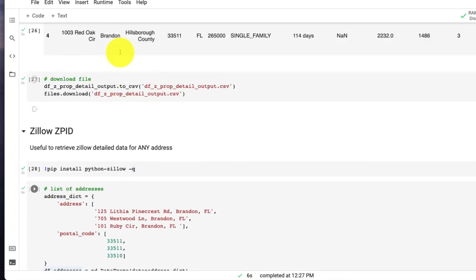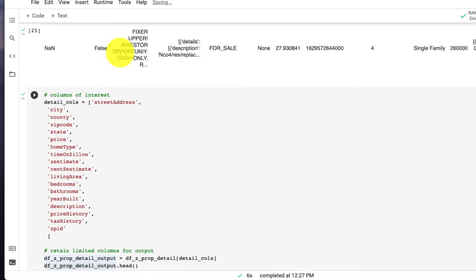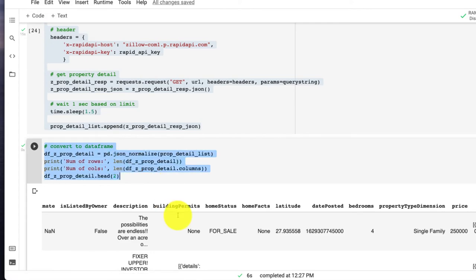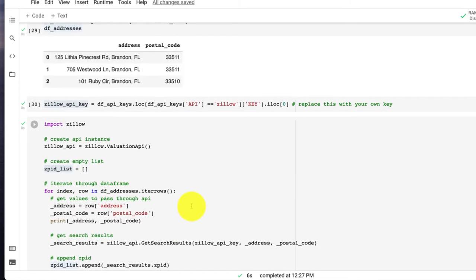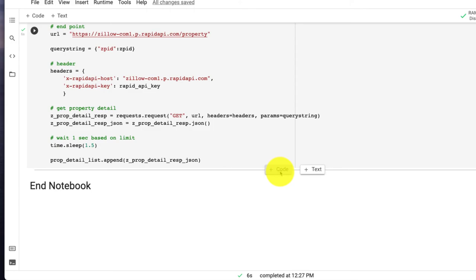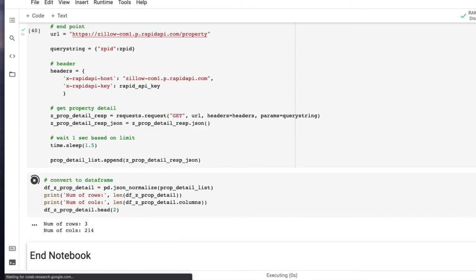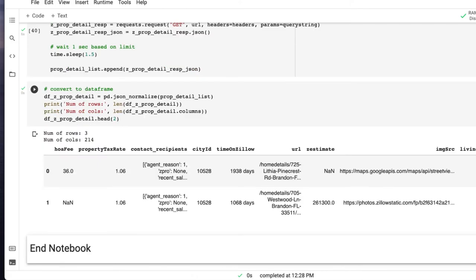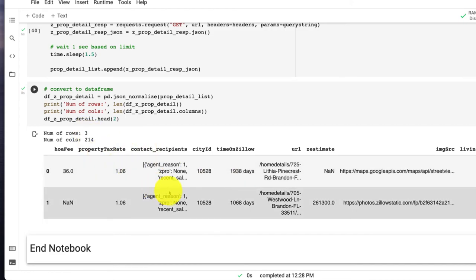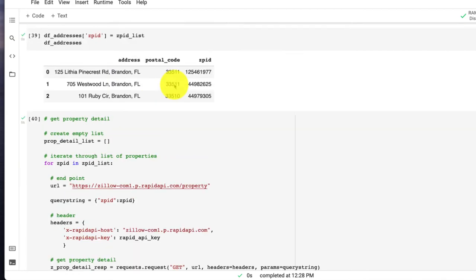And what we could do is go back and copy the code that we had previously when we looked at all for sale properties, bring that towards the bottom, paste it. And we could see that we have the information - three rows, 214 columns. I guess it brought back a little bit more. And we have a lot of detail, even HOA fees too.